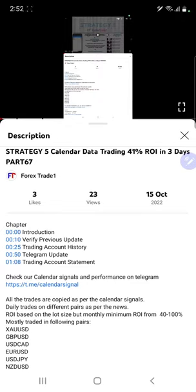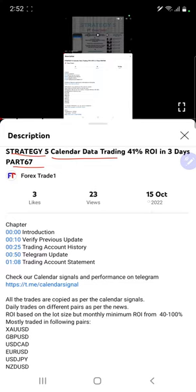Hello everyone, welcome to Forex Trade One. Today we are updating about Strategy 5, Calendar Data Trading Strategy, part 68. The last video was part 67, published on the 15th of October, and we are back with a new update.